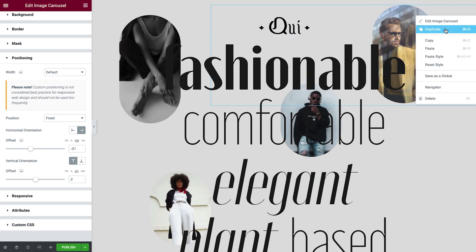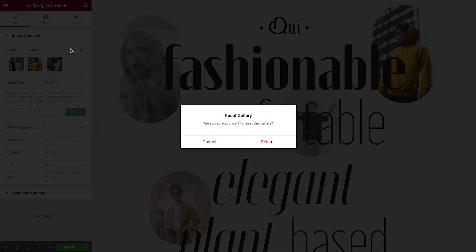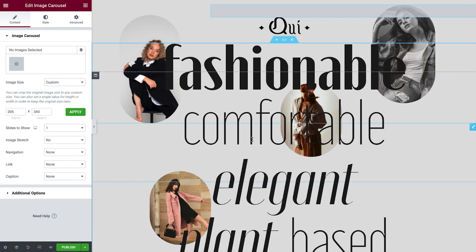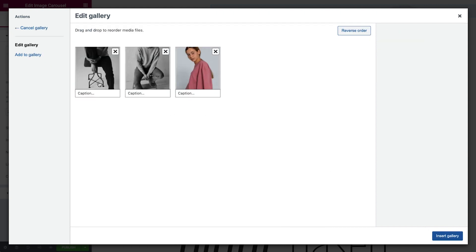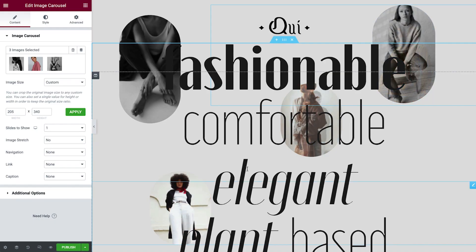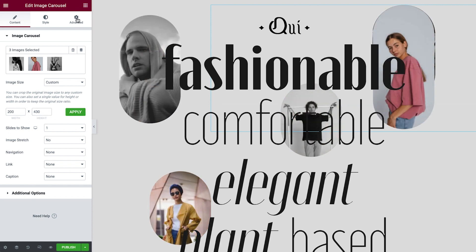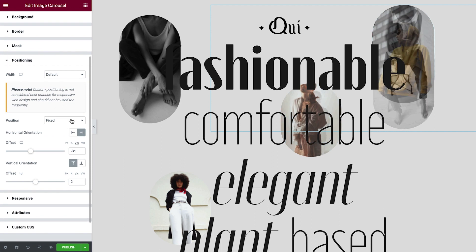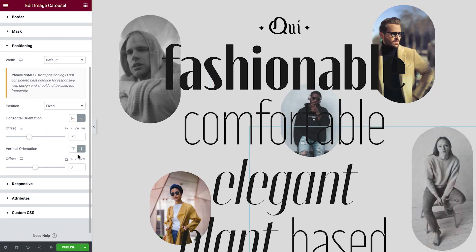One last time now, duplicate our last carousel, reset the gallery, add in our images, rearrange them and insert. Set the Width and the Height, then adjust the Horizontal and Vertical Orientation.